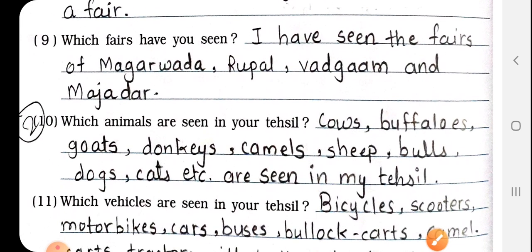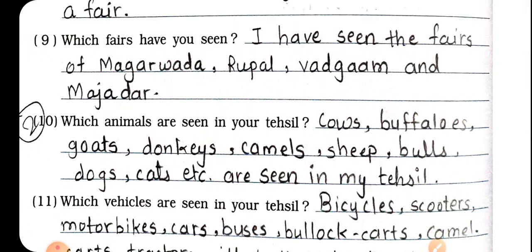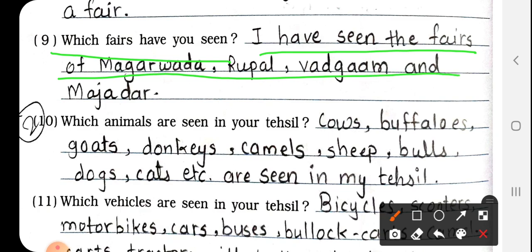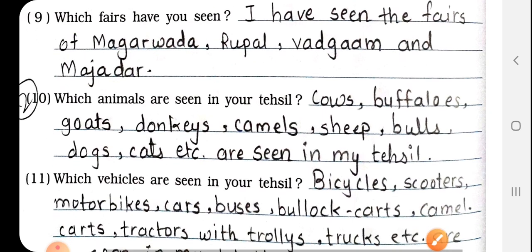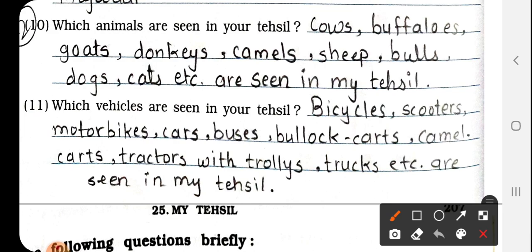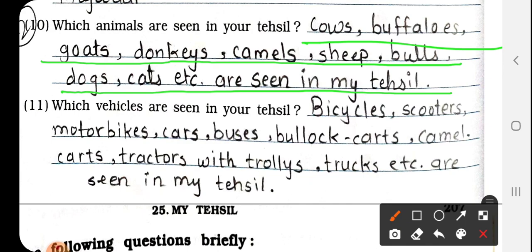Merry-go-round ki savari karna pasand hai. Number 9: Which fares have you seen? I have seen the fares of Magarwada, Rupal, Vardagam, and Majadar. Question number 10: Which animals are seen in your tehsil? Cows, buffaloes, goats, donkeys, camels, sheep, bulls, cats, etc. are seen in my tehsil.